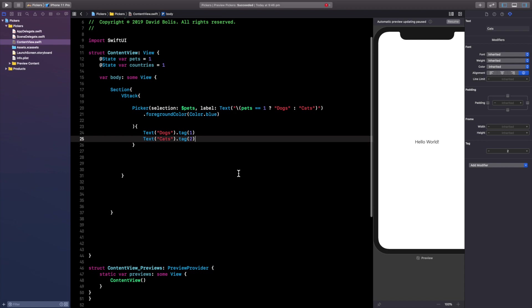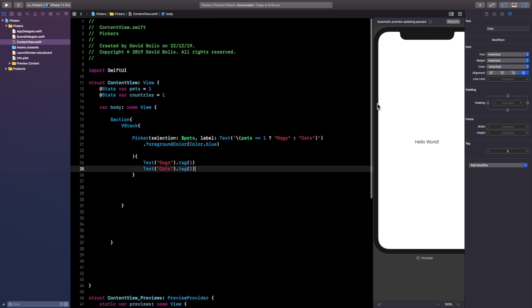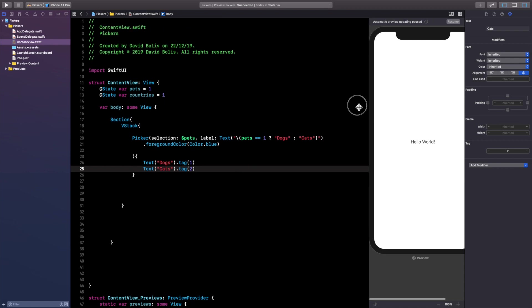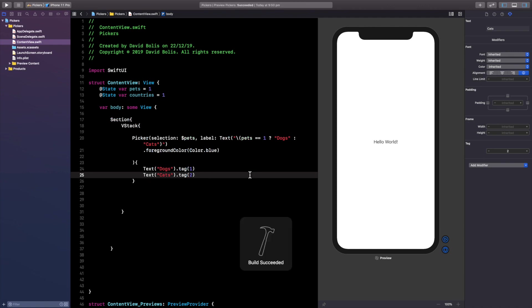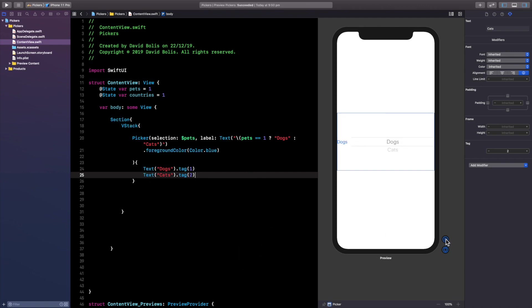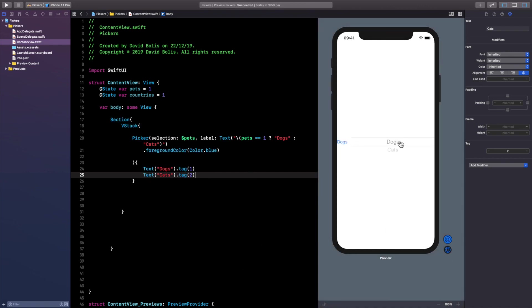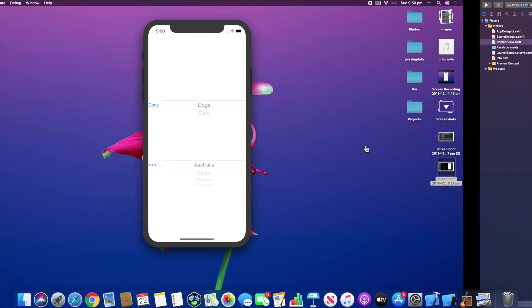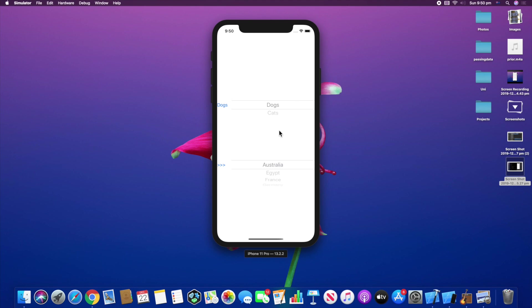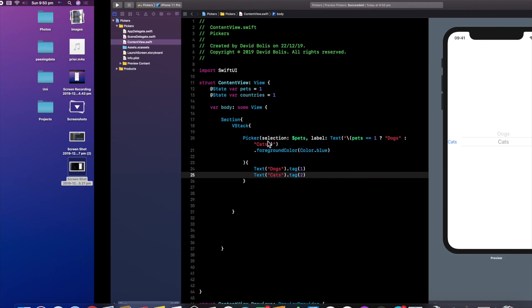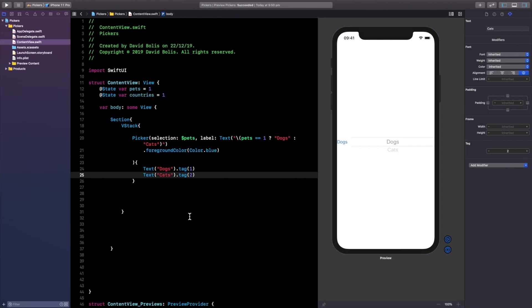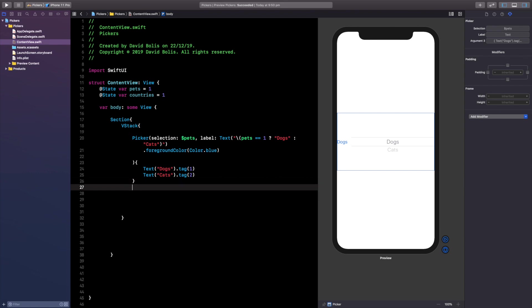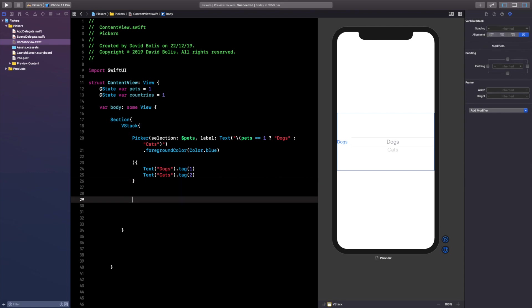So now if we actually go ahead and run this you're going to notice that we have our first picker already done and if we actually run this we can use it and you realize that it changes and actually has all the functionality from our demo over here. Let's go ahead and pause this and actually start creating our second picker.